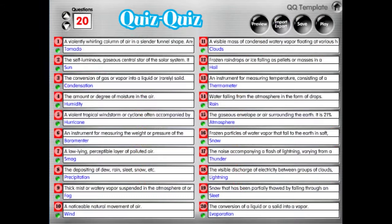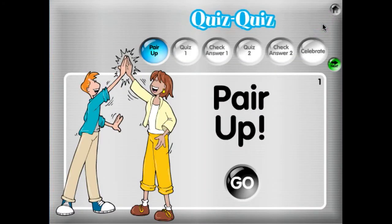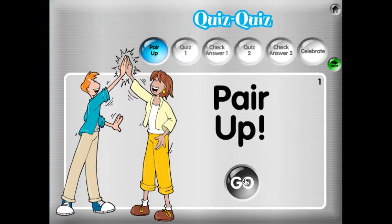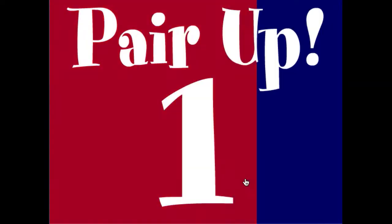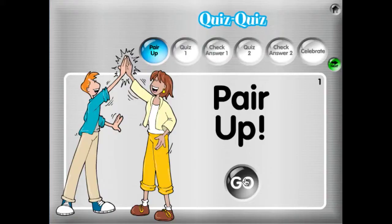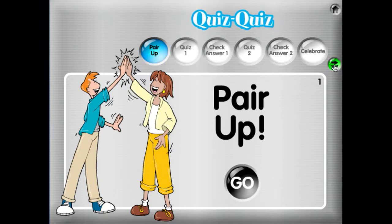The questions are on science and weather vocabulary words and definitions. Let's hit play. The first step says 'pair up,' and we have a go button down here we can click. That is just a five-second countdown to give students five seconds to quickly find a partner.